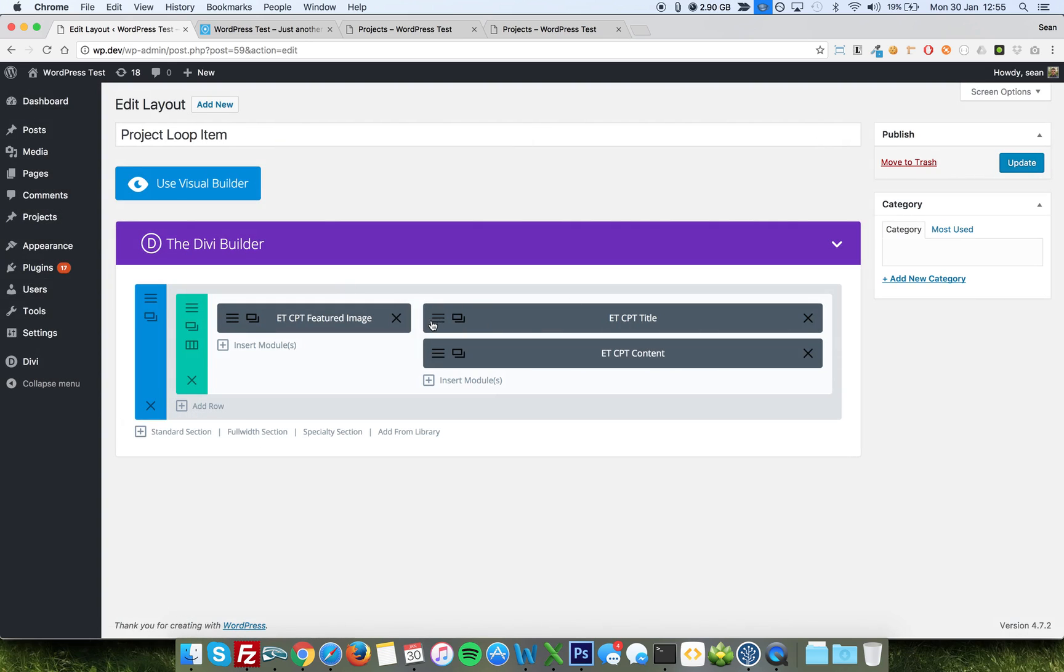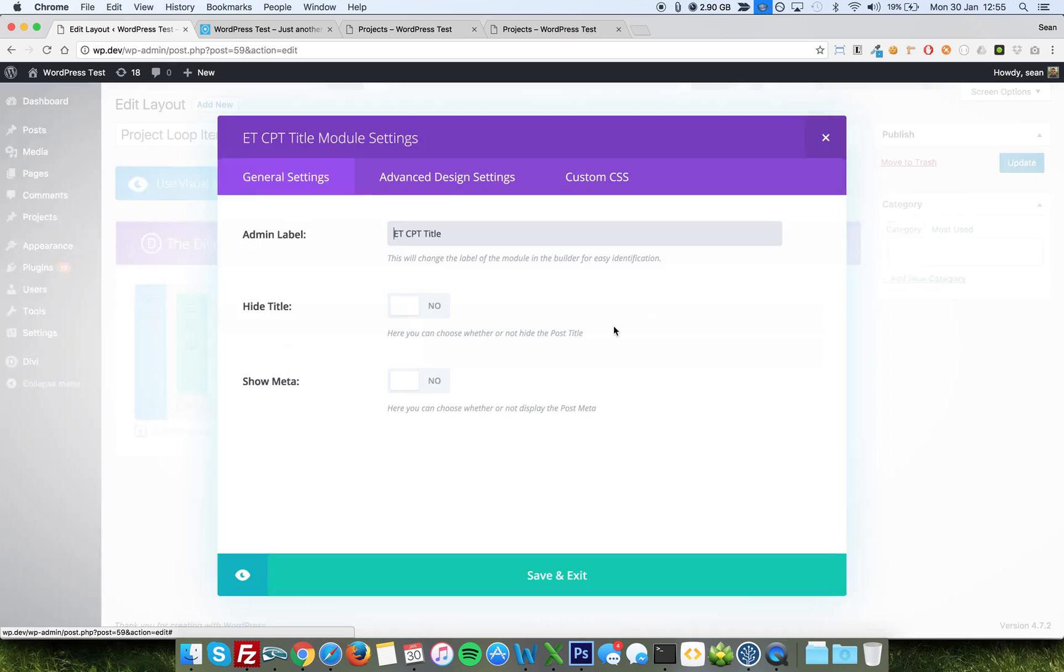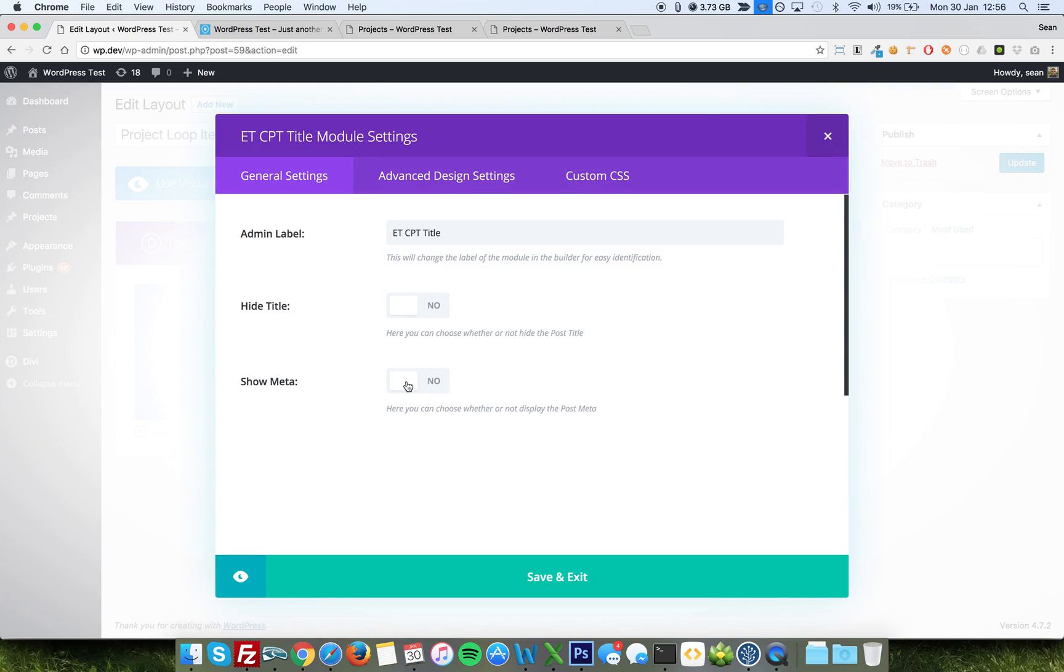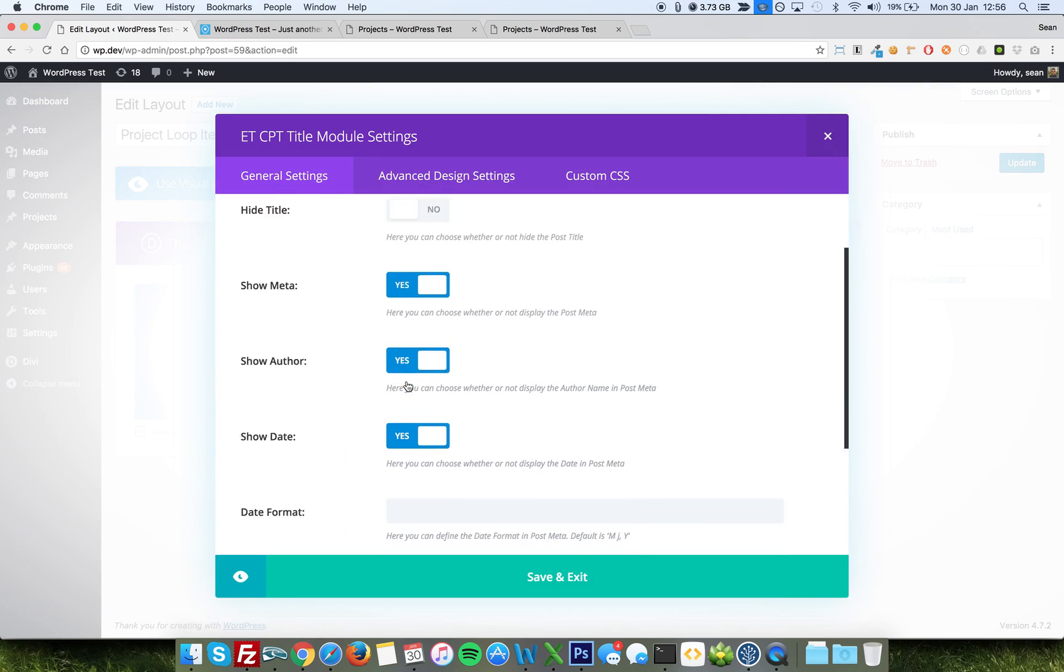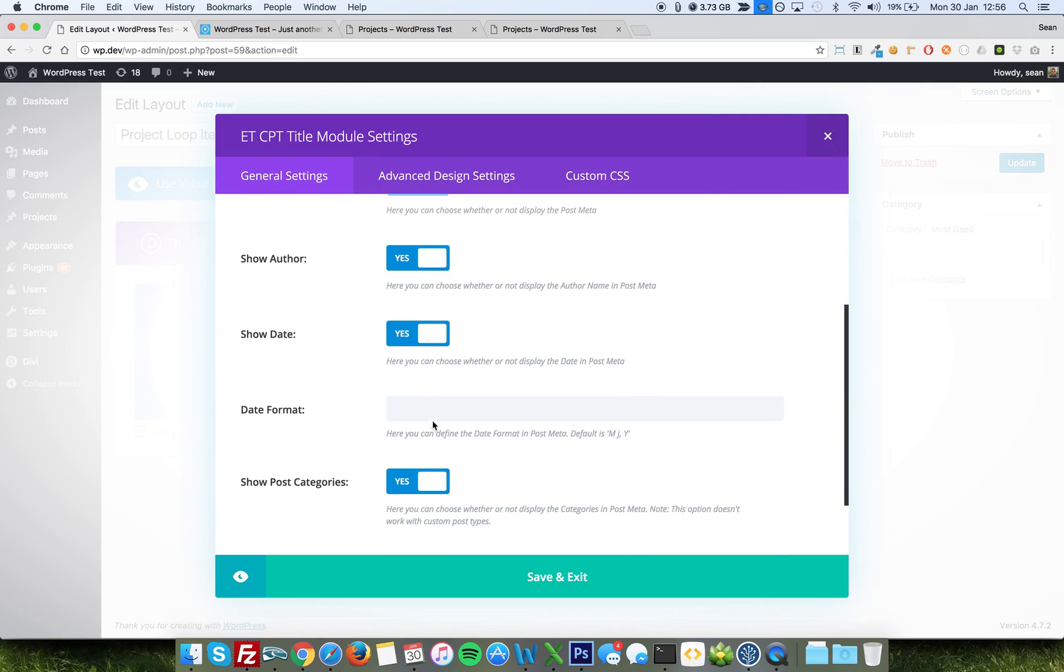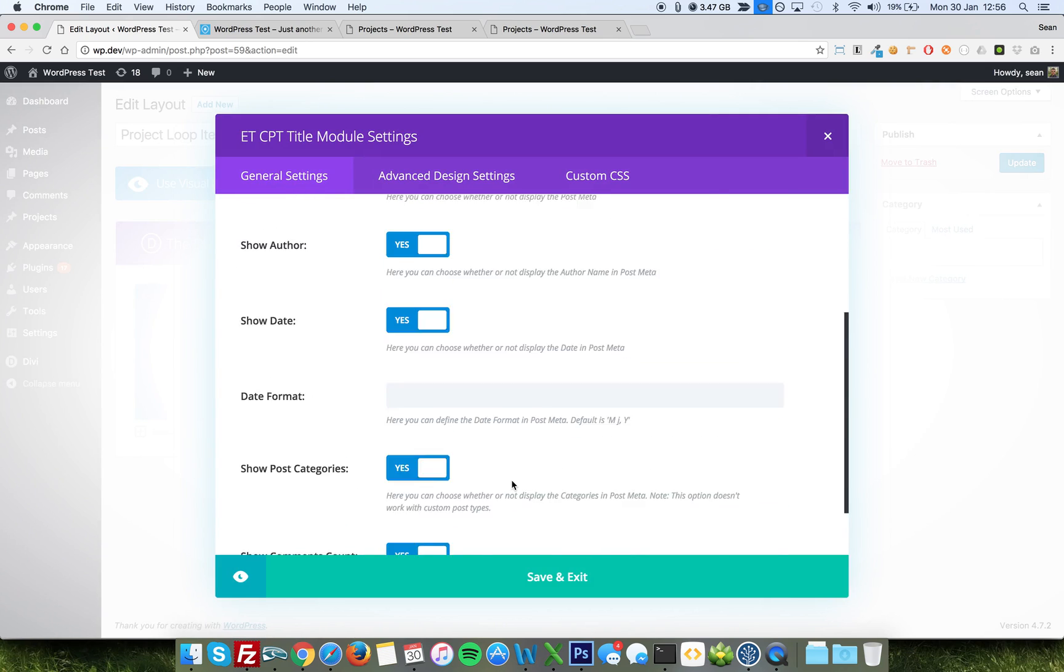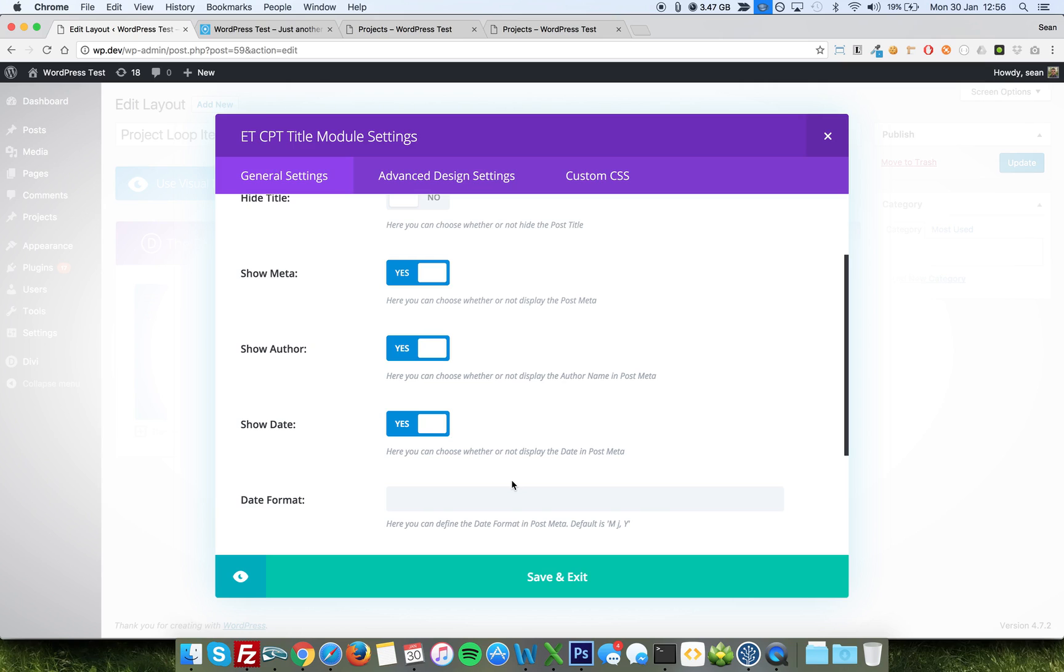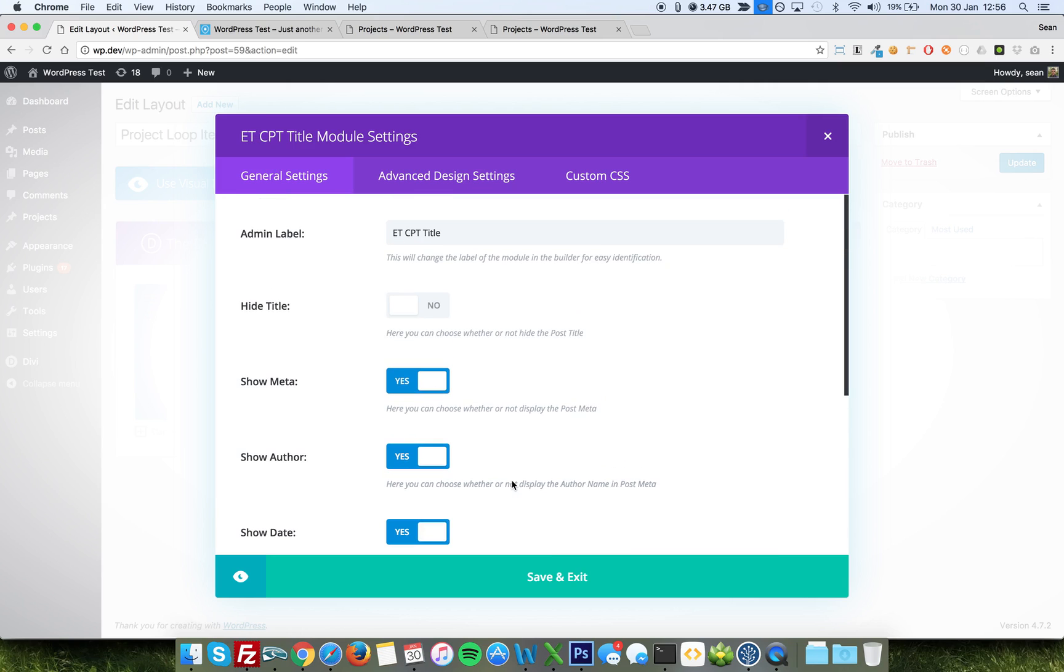I've added a simple title, ETCPT Title, and there's the option here to show the meta, so the author, the date, you can change the format, any categories that go with it. That's more for when you're using it for blog posts, but I'll put them in there anyway.